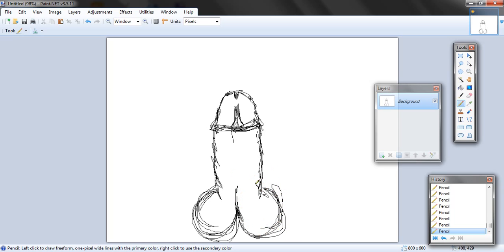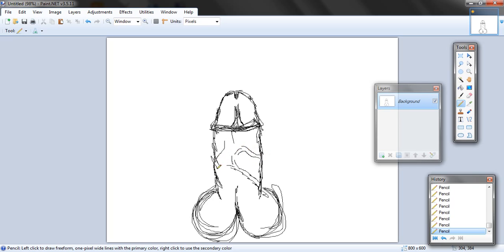You're going to want to add the nose too so it looks better. Humans have blood, so humans have veins.